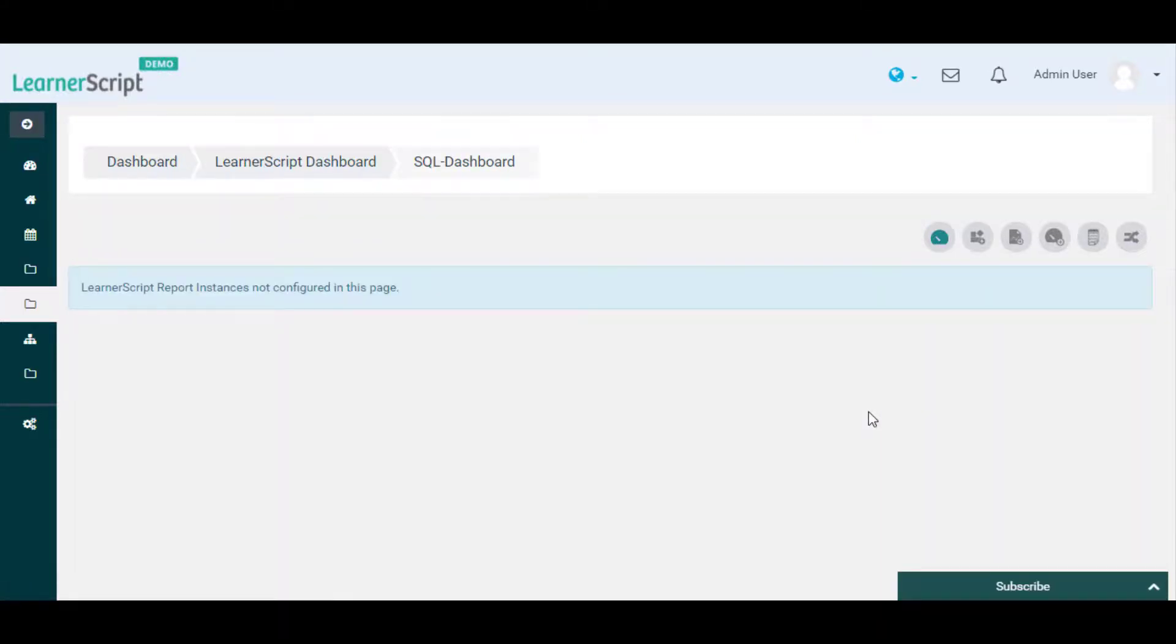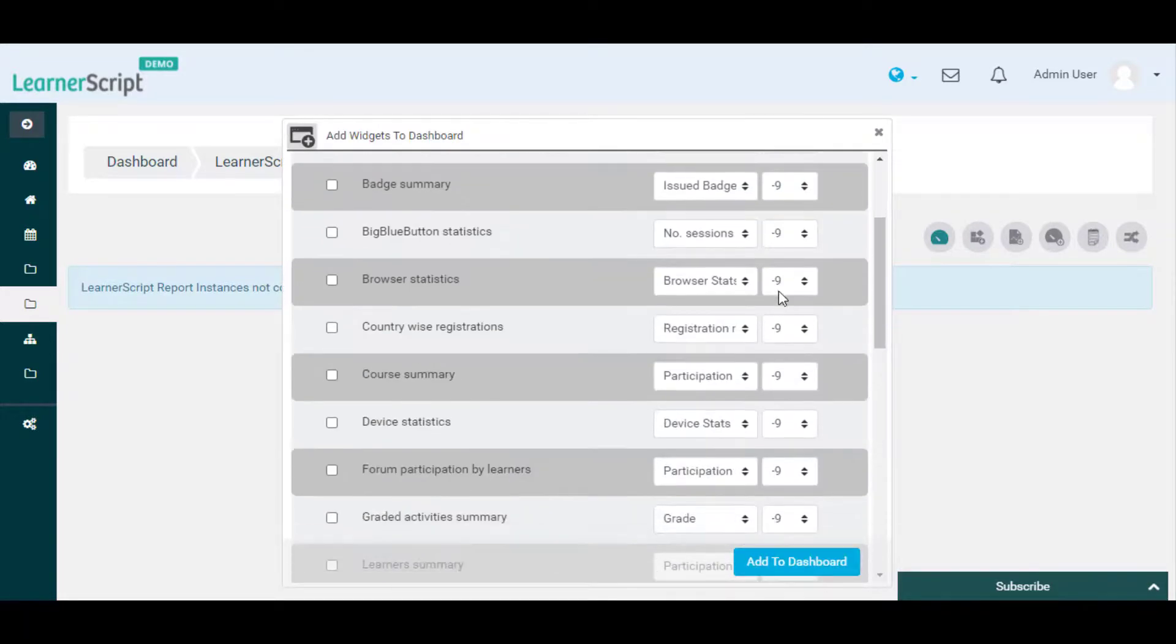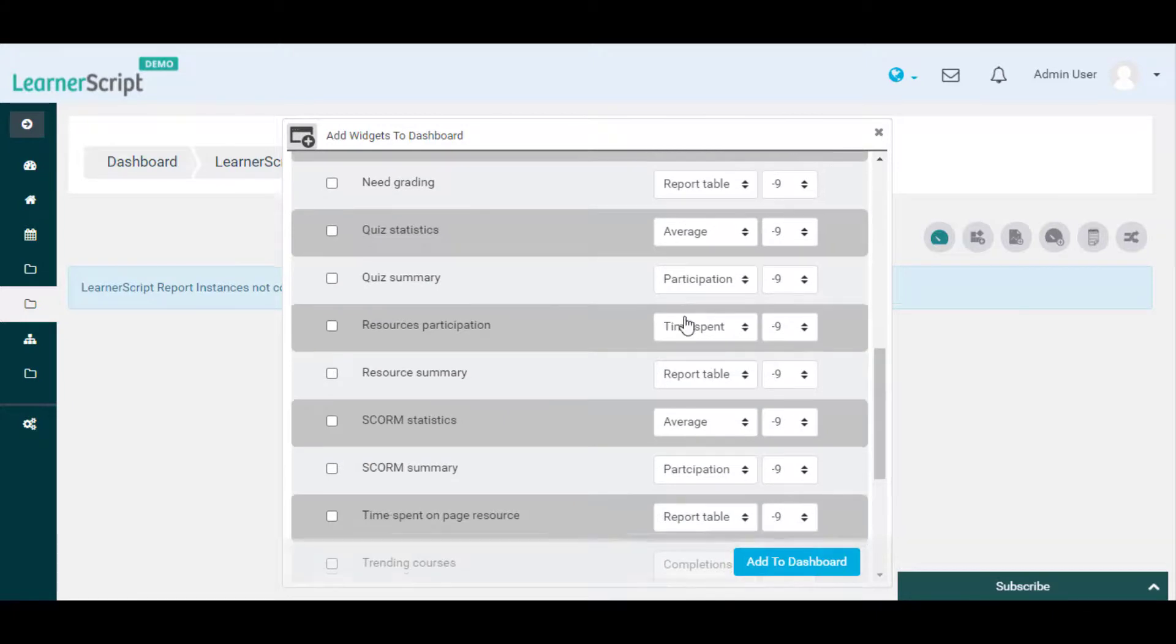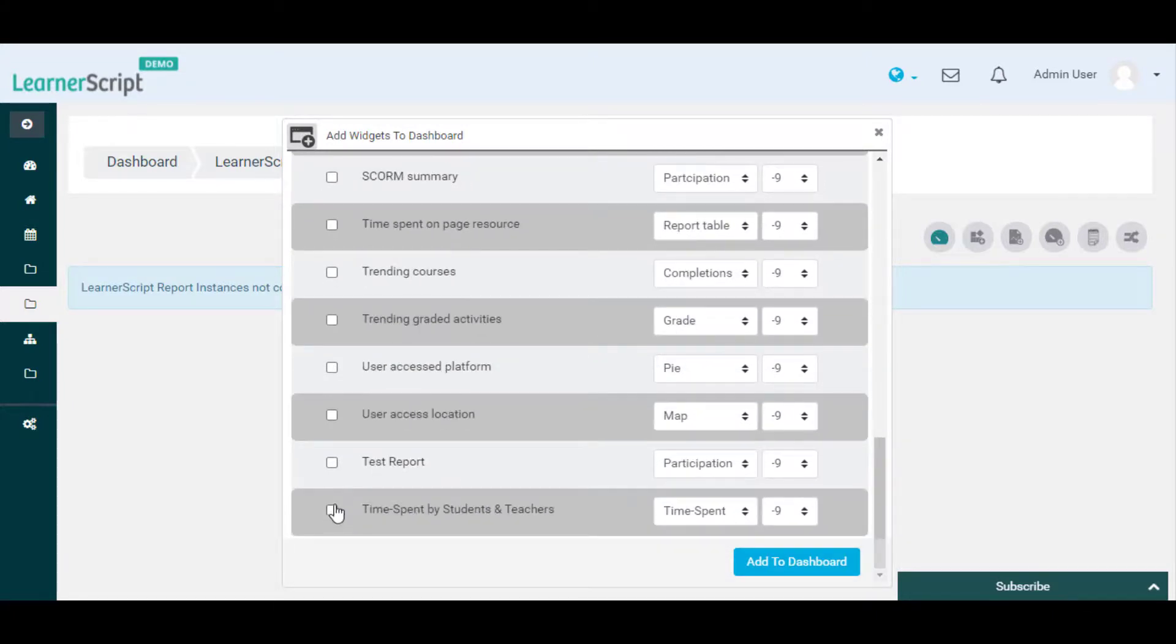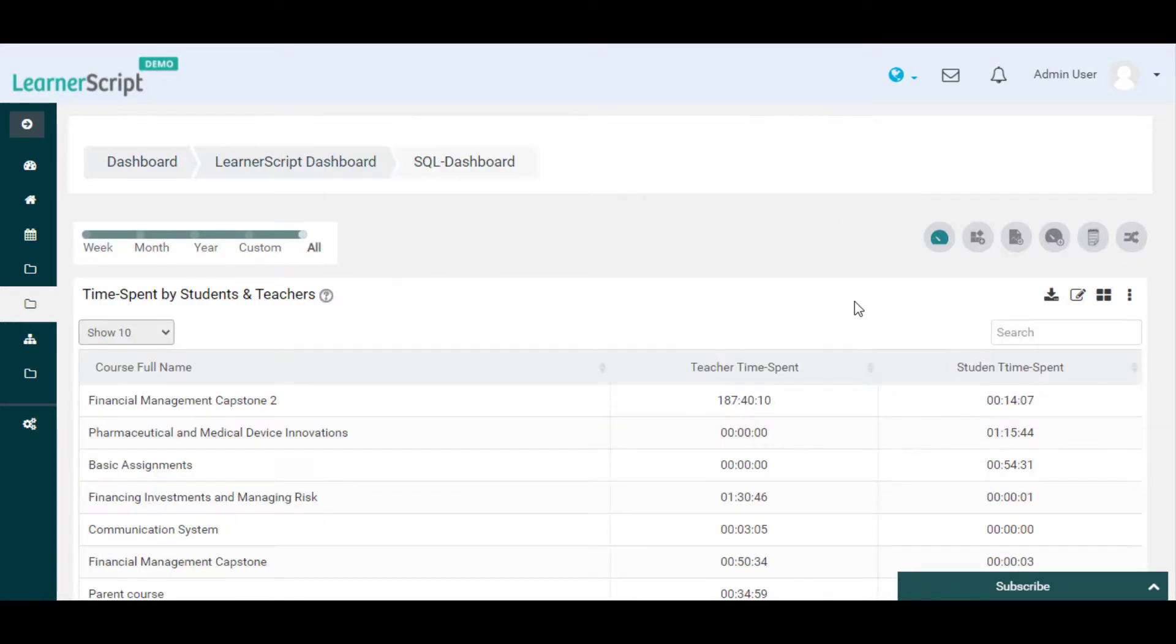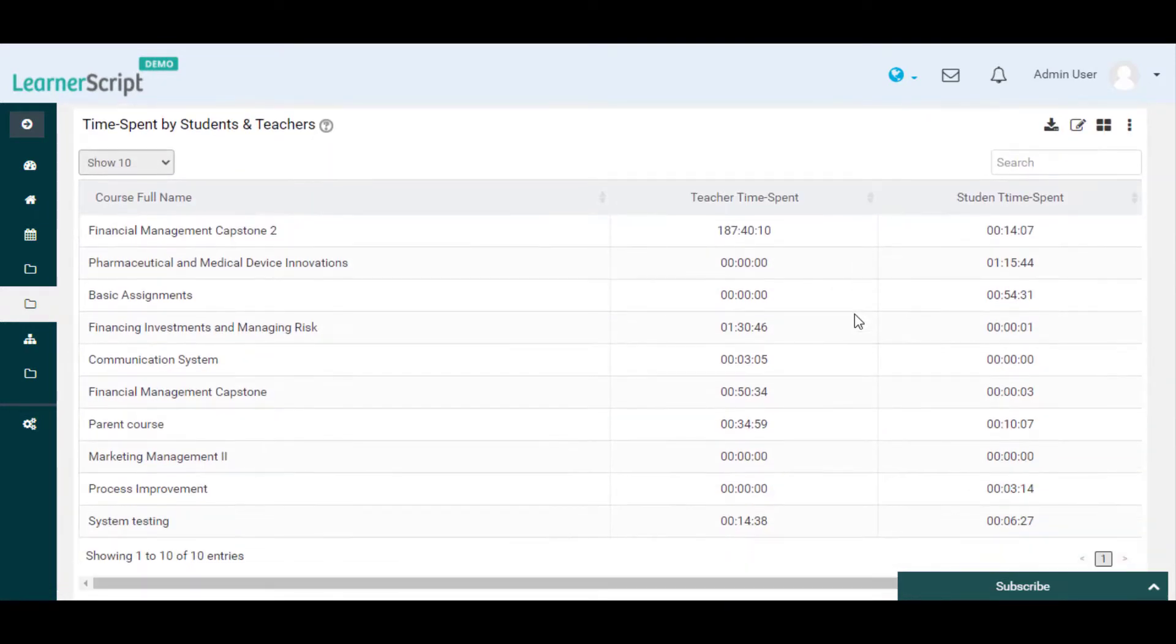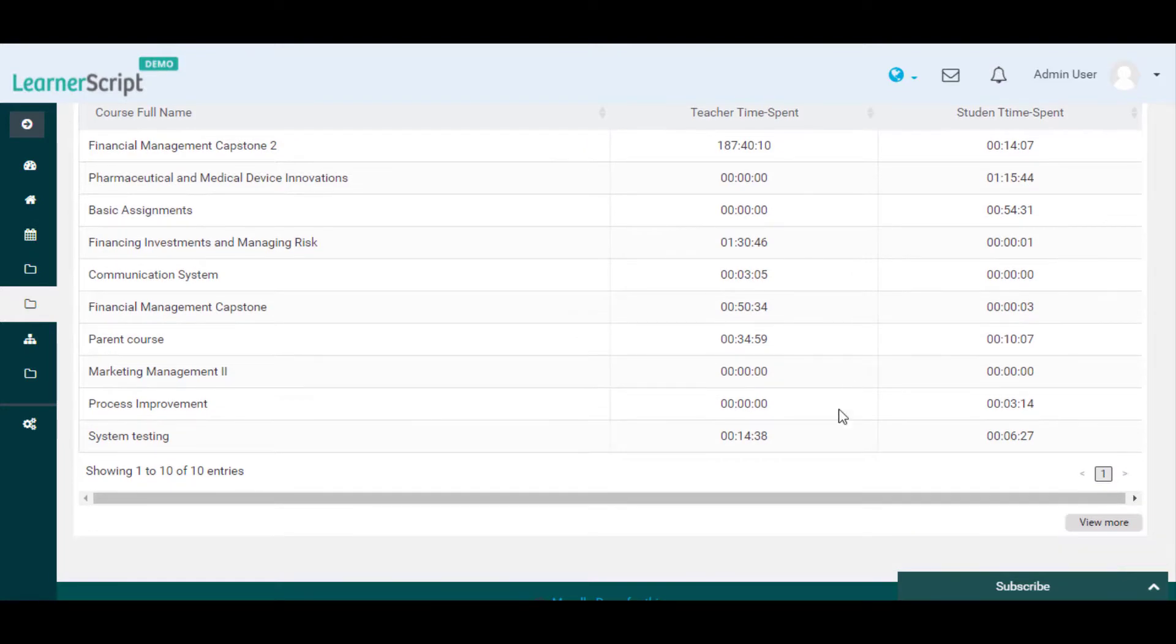To do so, click on the Add Widgets/Tiles action icon, select the Add Widgets option, and choose the time spent by students and teachers report from the dropdown. Click Add to Dashboard. This is how you can create and add a custom Moodle report using SQL queries on LearnerScript.